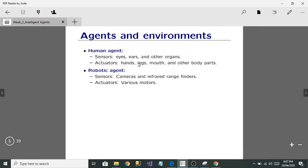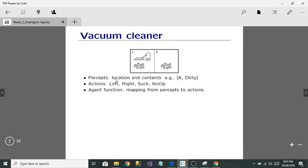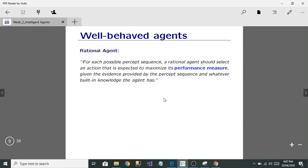For robotic agents, sensors are cameras and infrared range finders, and actuators are various motors. Agents are everywhere — for example, thermostats, cell phones, vacuum cleaners, and robots. In a vacuum cleaner example: if location A is dirty, it will suck; if B is clean, it moves left; if B is dirty, it acts accordingly. The sets are locations and contents.